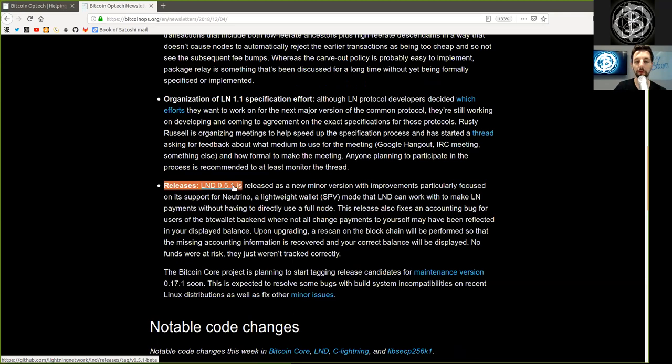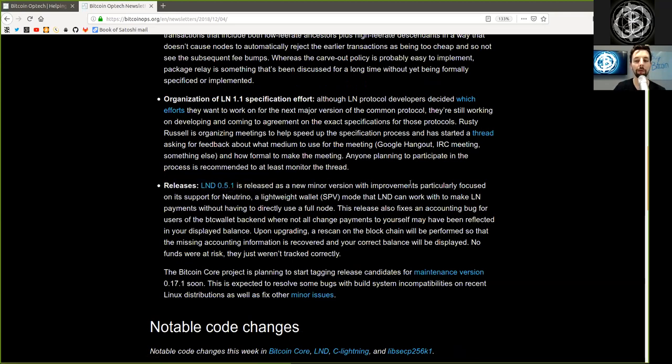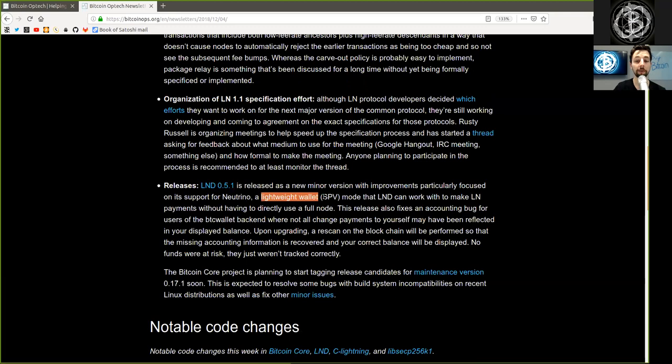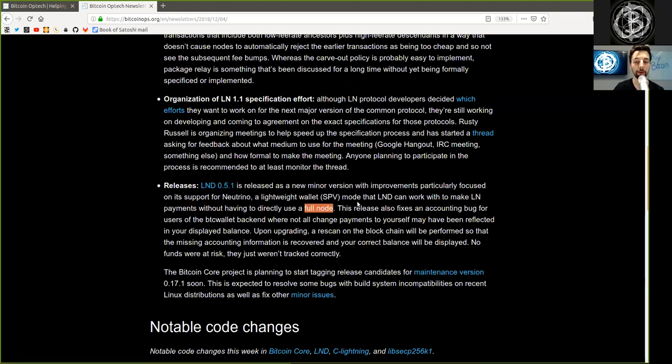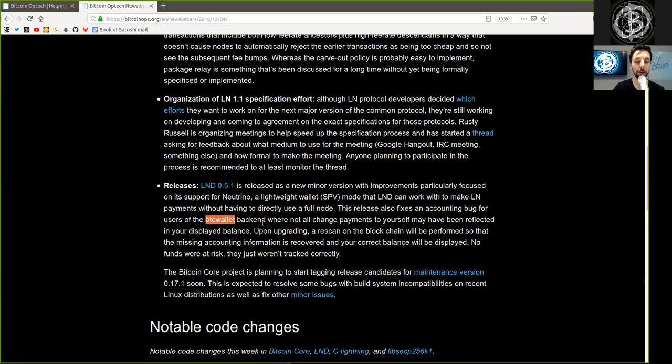The release of LND version 0.5.1 is released as a new minor version with improvements particularly focused on its support of Neutrino, a lightweight SPV mode that LND can work with to make Lightning Network payments without having to directly use a full node. This release also fixes an accounting bug for users of the BTC wallet backend.